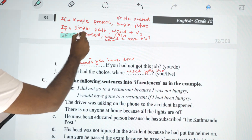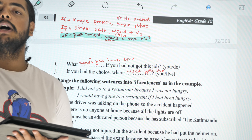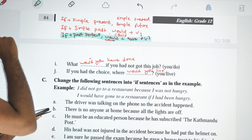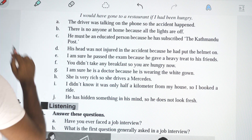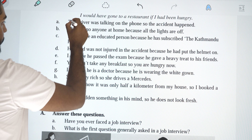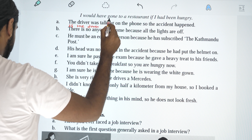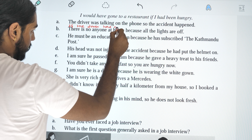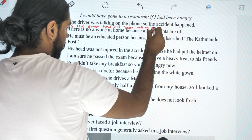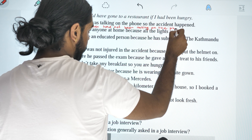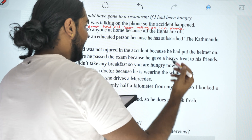There is a conditional sentence used for type 3. This structure is type 3. If the driver had not been talking on the phone, the accident would not have happened.